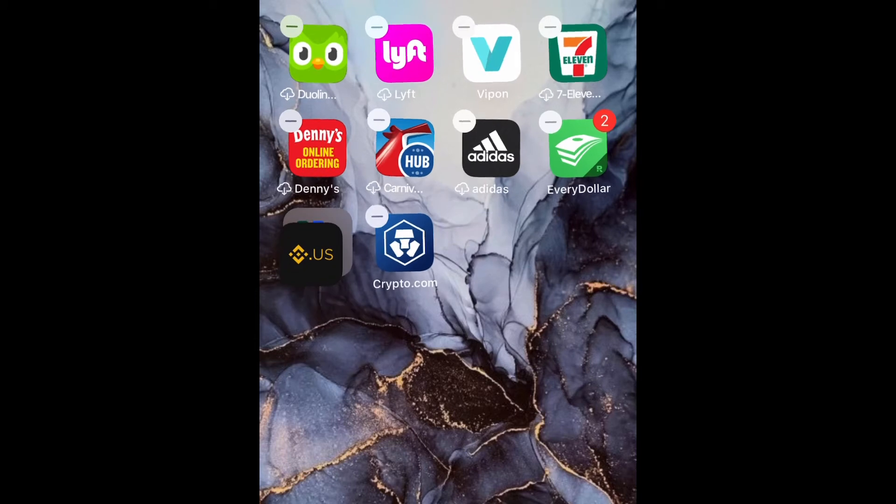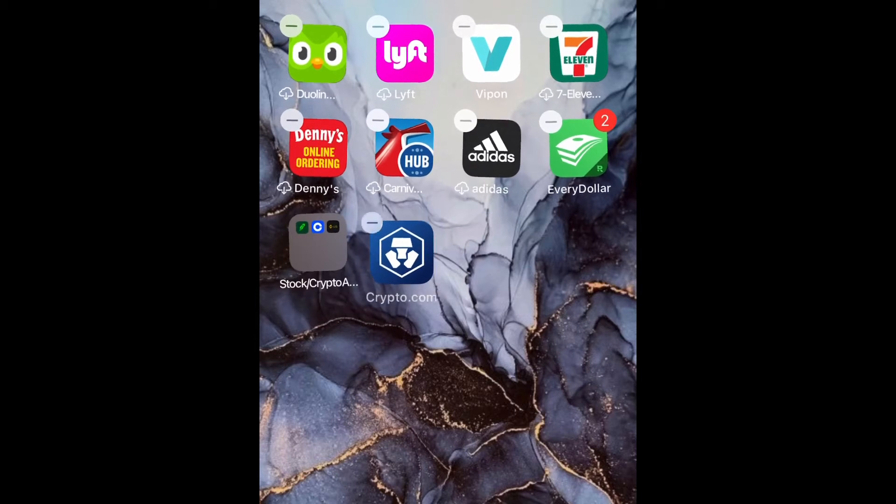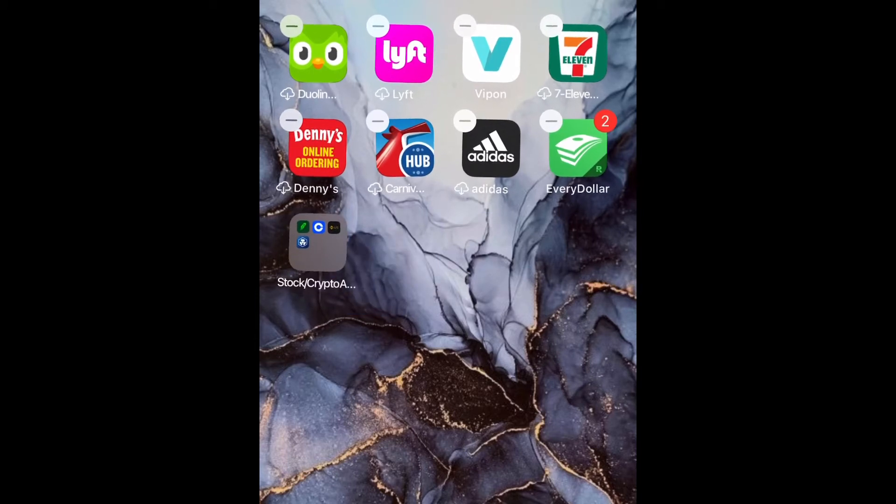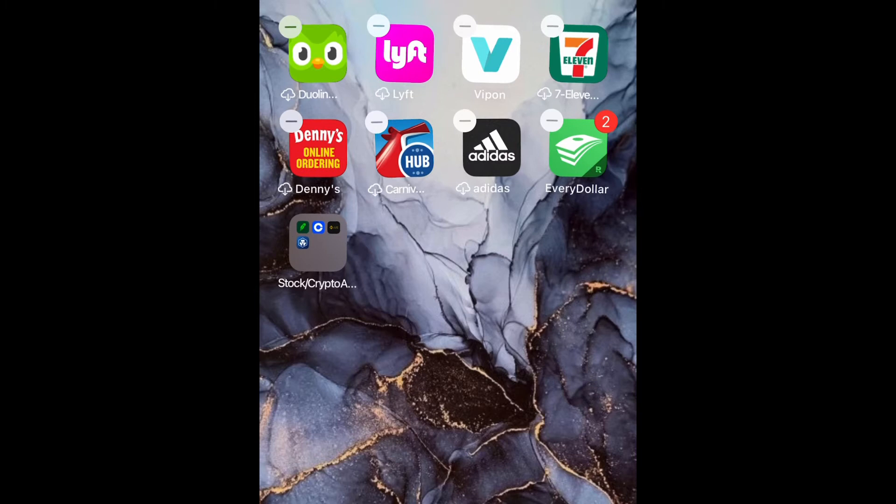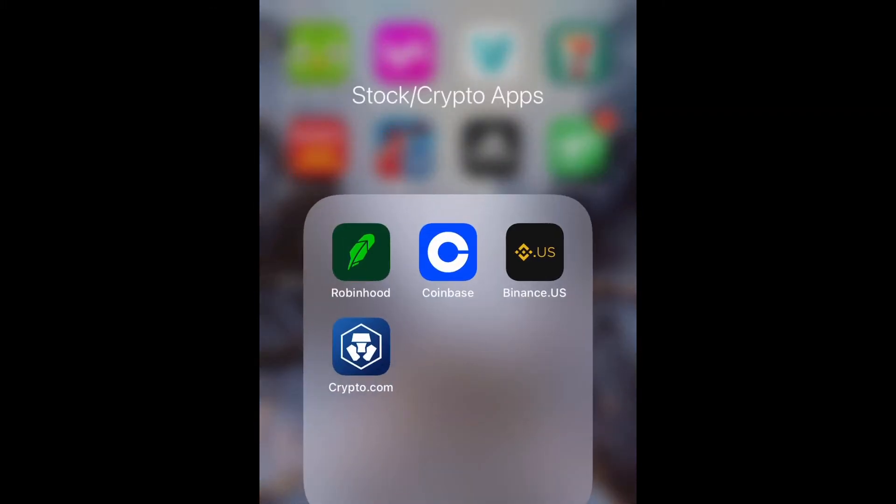So my stock market app, Binance, and then crypto.com. Now they're all under one organized folder, so I can just go to that folder whenever I want to locate those. And yeah guys, after you press done, that's about it.